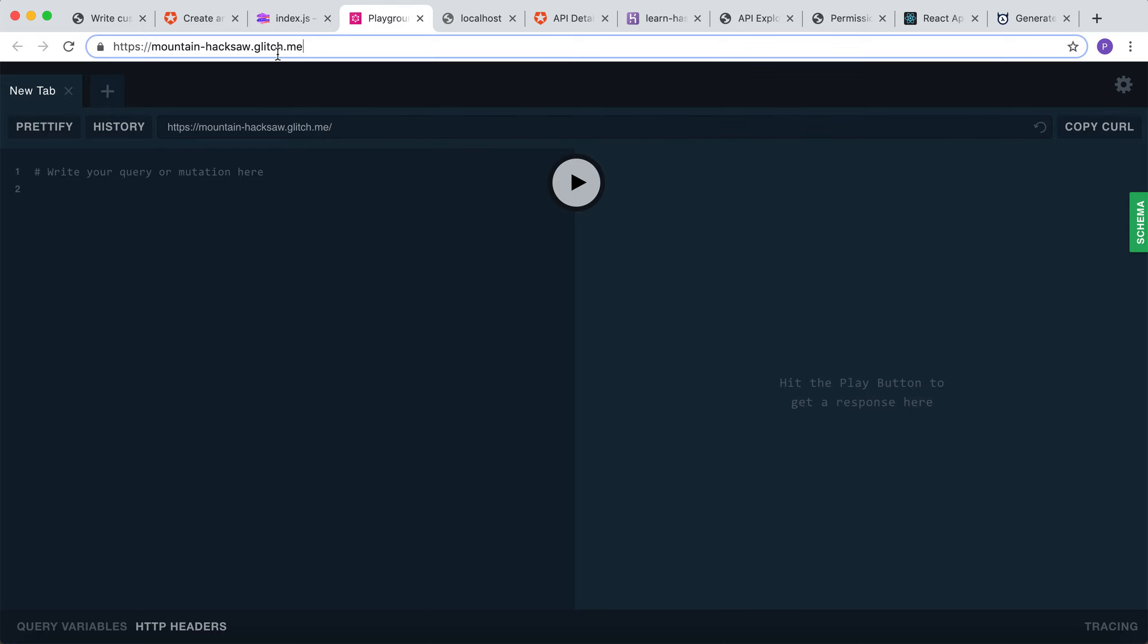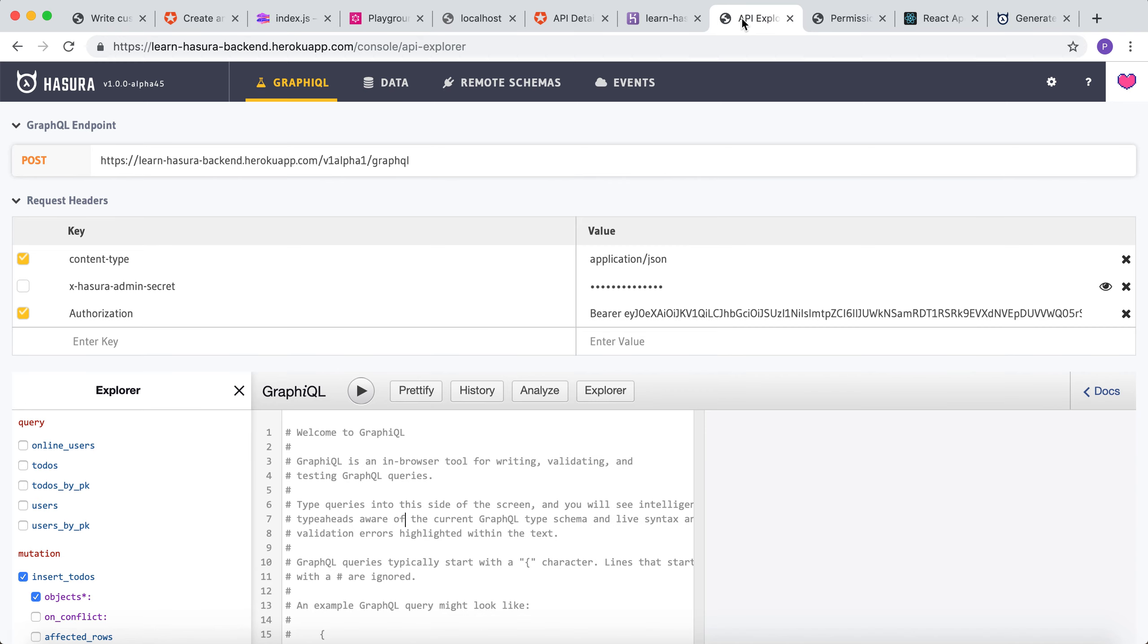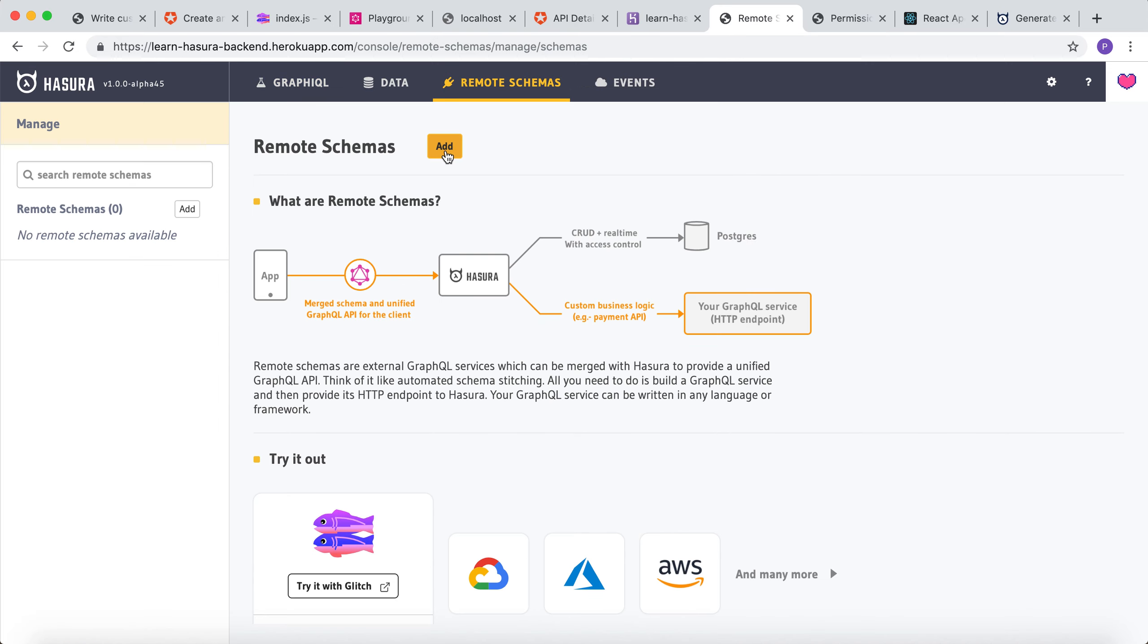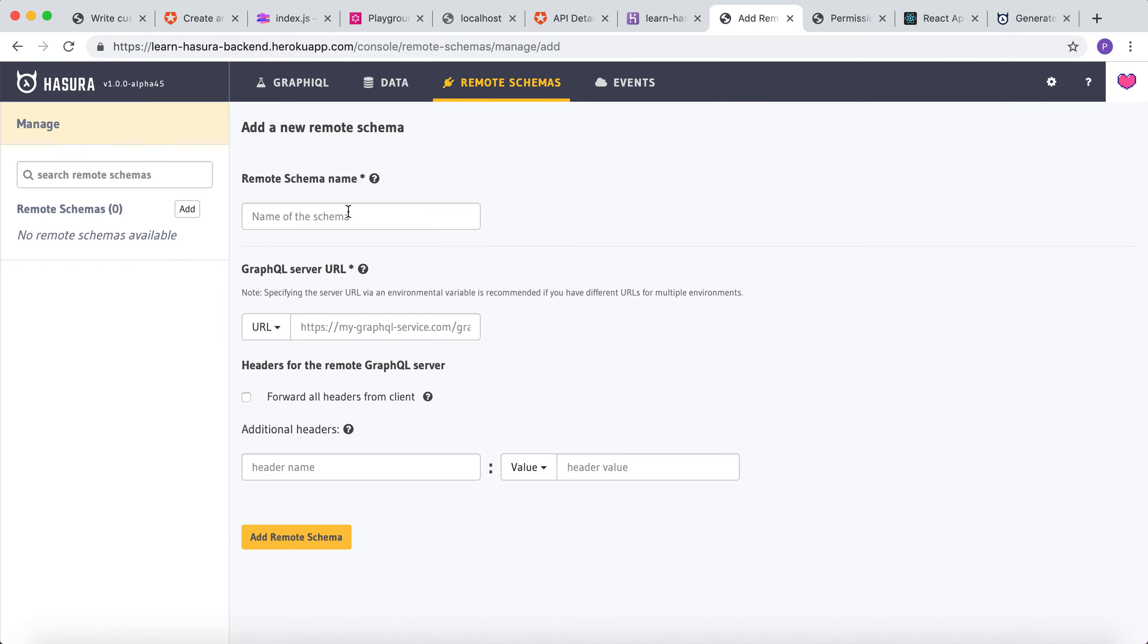Now, let me add this custom GraphQL resolver as a remote schema in our Hasura console. Let's head back to the Hasura console and go to remote schemas to add this as another remote schema.